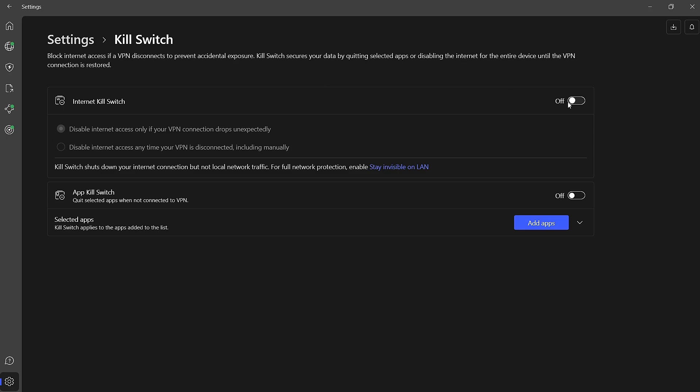To enable this, toggle the Internet Killswitch button to the On position. By doing this, you ensure that if your VPN disconnects, your internet connection will be immediately cut off, preventing any potential data leaks.